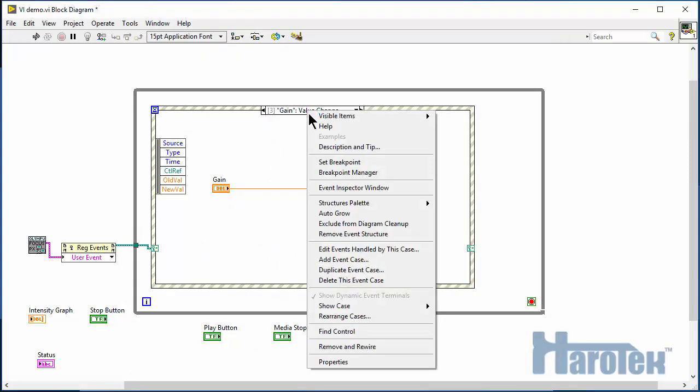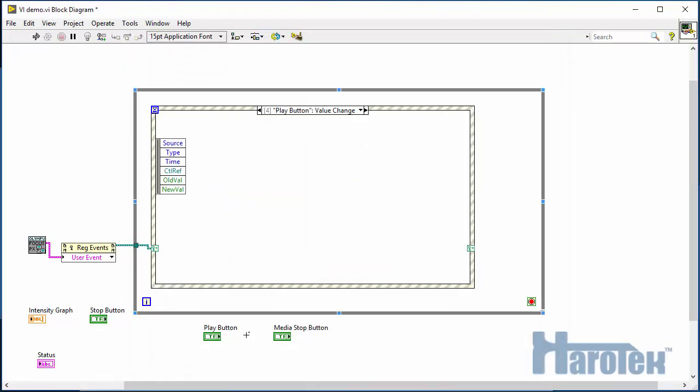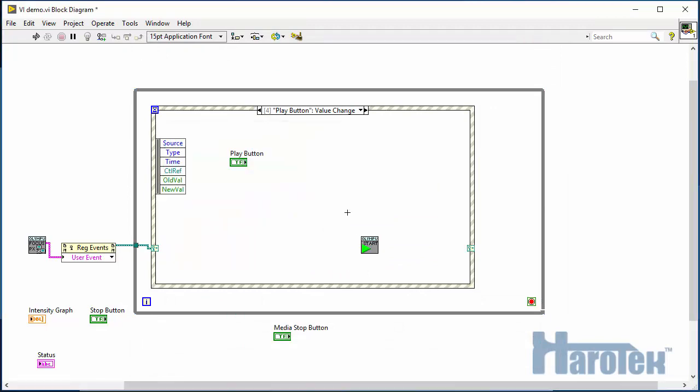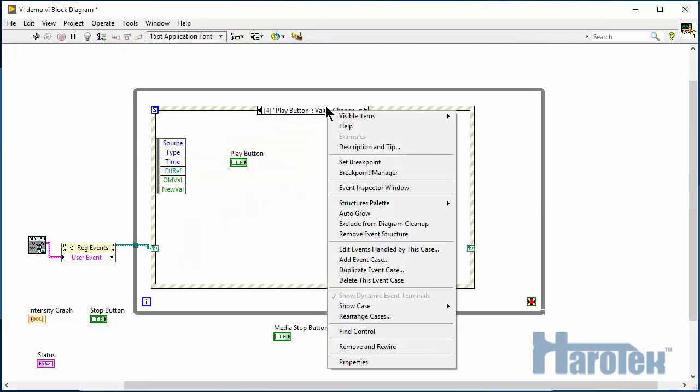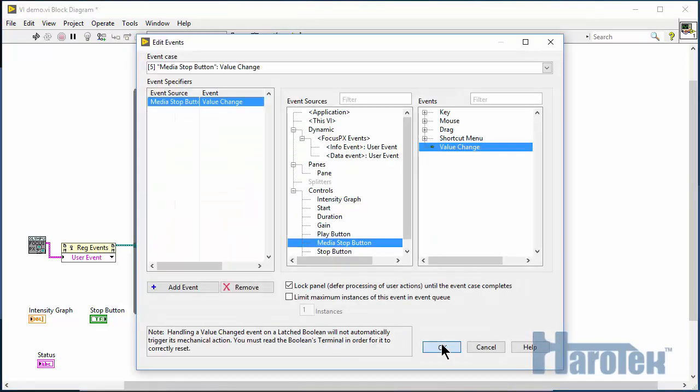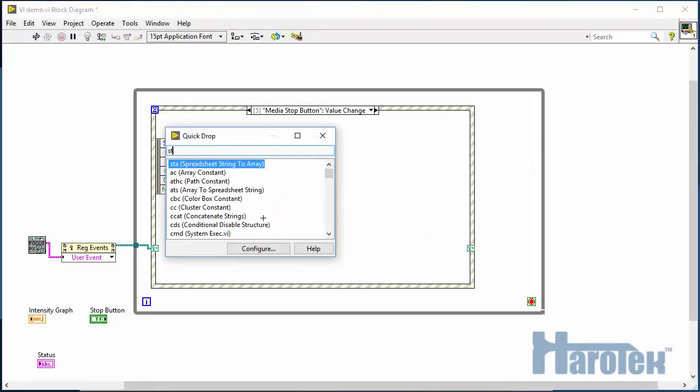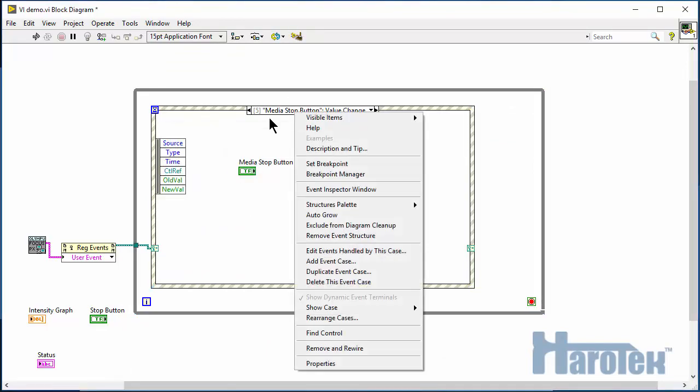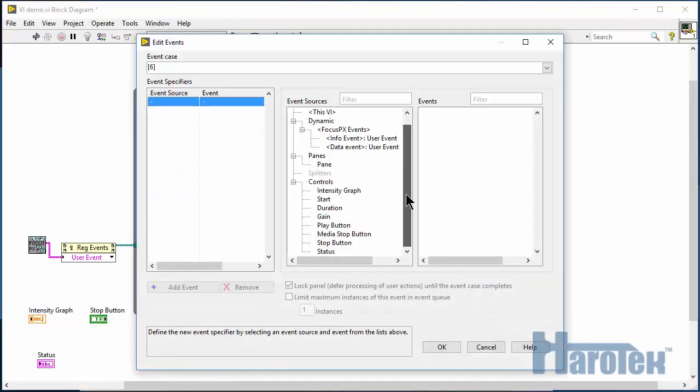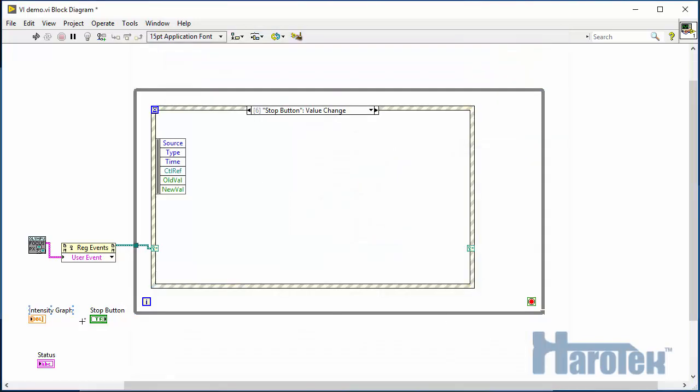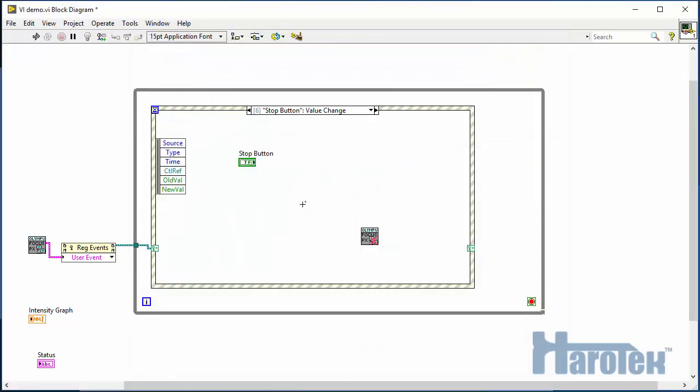The Start acquisition for the play button. The Stop acquisition for the media stop button. And then the CloseFocusPX function.